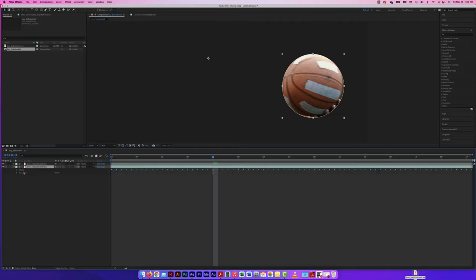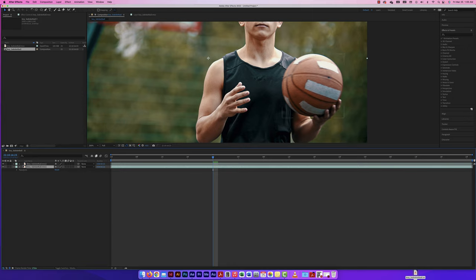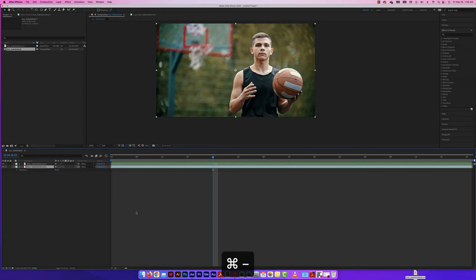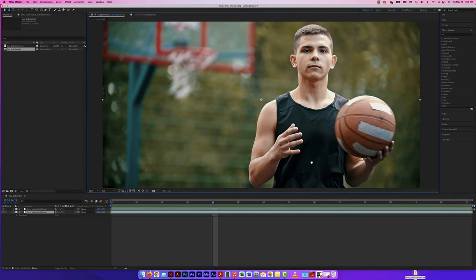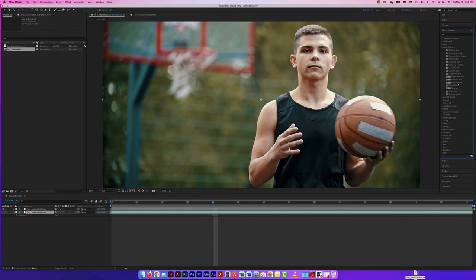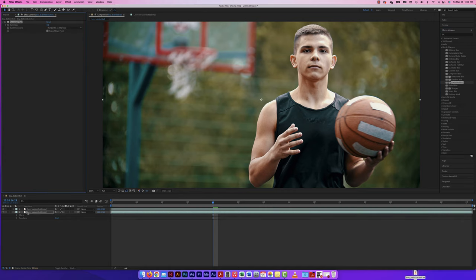I'm going to blur the background. I'll go to Effect > Blur & Sharpen > Gaussian Blur and drag it onto the background layer. Adding more blur — so everything's blurred out except the ball, which stays as it was. There's a bit of an issue with the fingers, but let's play through. I can also play with the feather on the mask to soften the hard edge — bringing it to about 25 gives a better look.